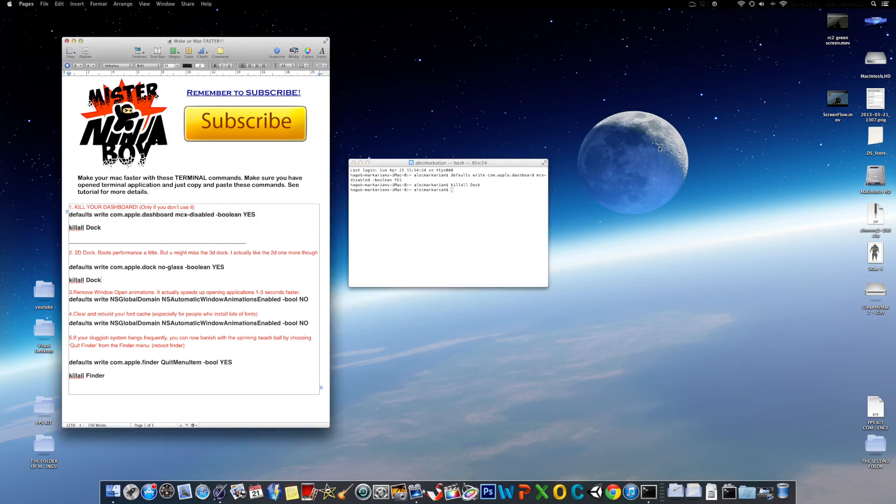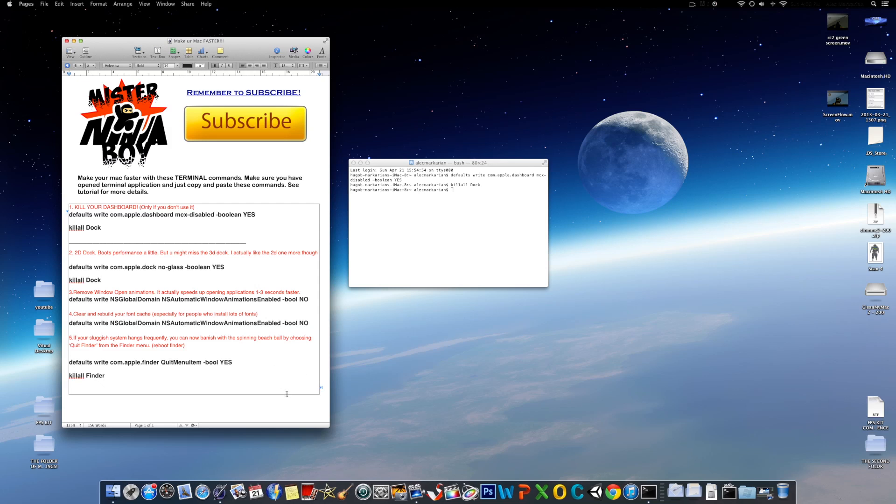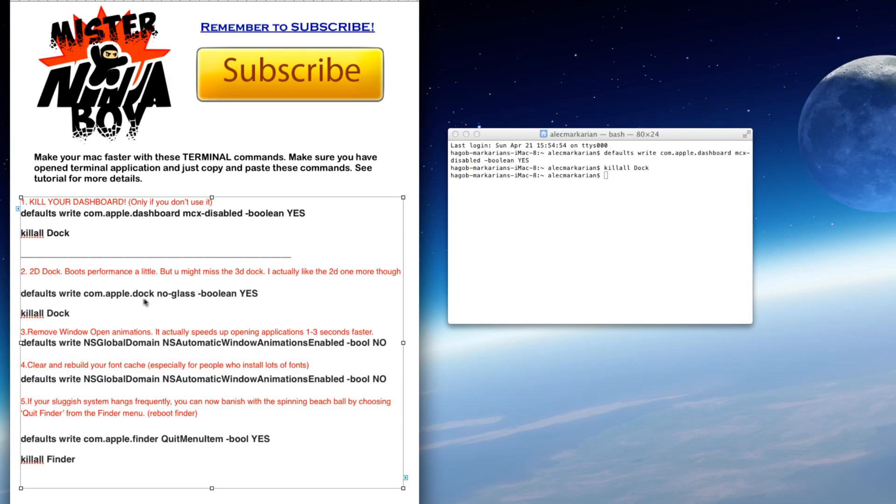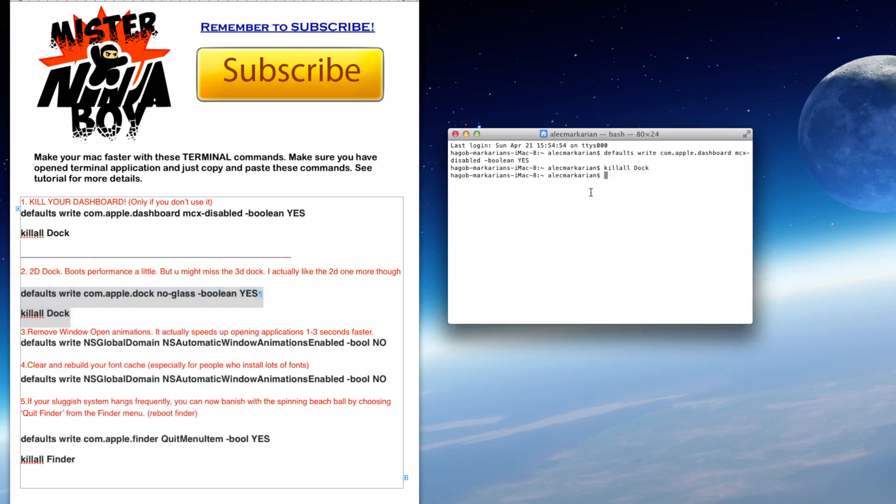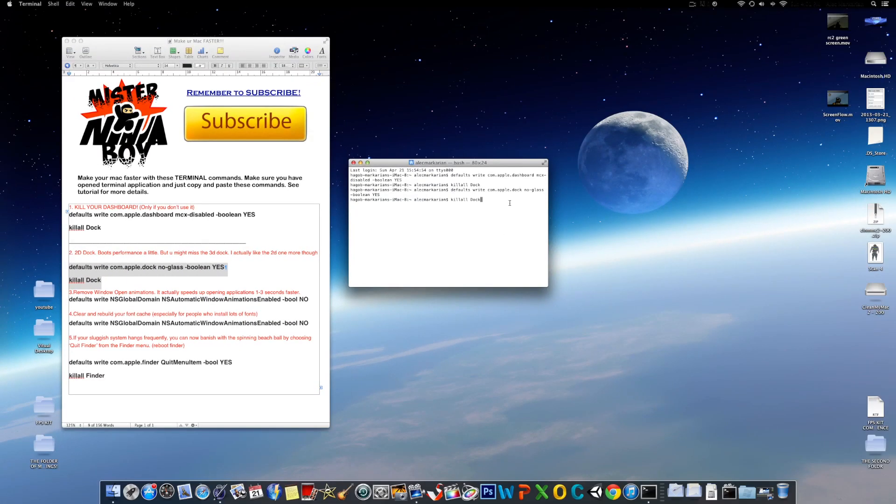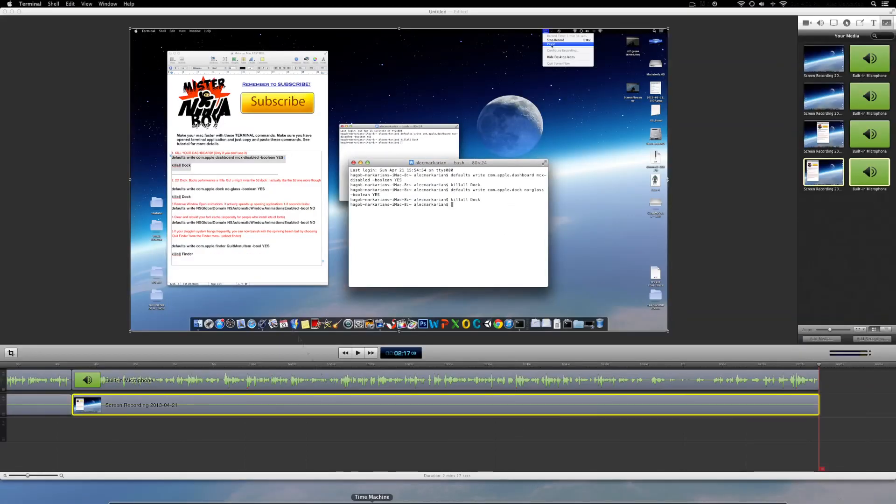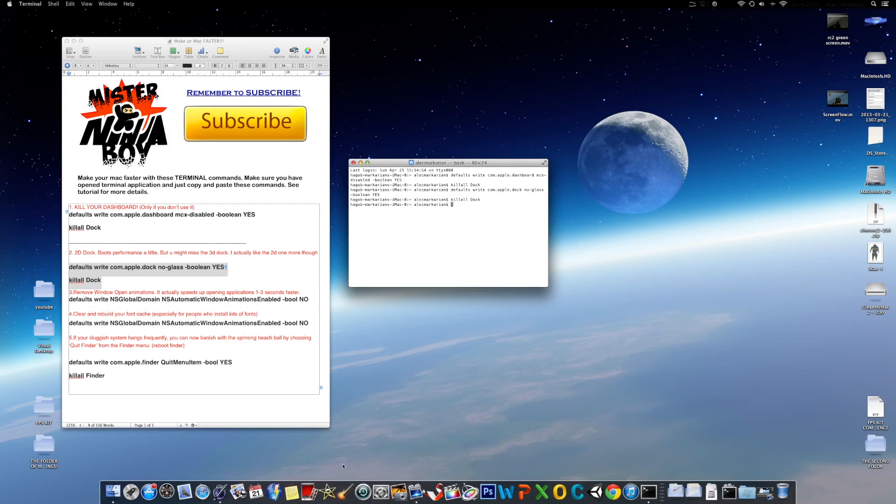The next step is to actually use a 2D Dock. As you can see here on the bottom, I have a 2D Dock. I personally like the 2D Dock more, but you might miss the 3D Dock that's built into the latest OS X software. But by using the 2D Dock, it just slightly boosts the performance a little. I'm going to just copy that and paste it into there. And once you press Enter, it resets the 3D Dock if you have the 3D Dock. And as you can see there, we got a 2D Dock. The 2D Dock makes it just ever so slightly faster.